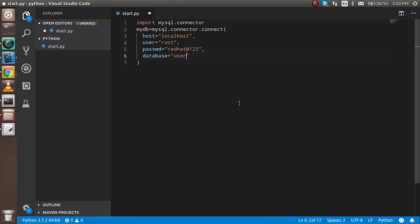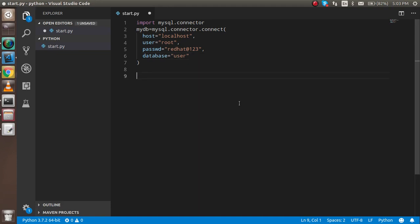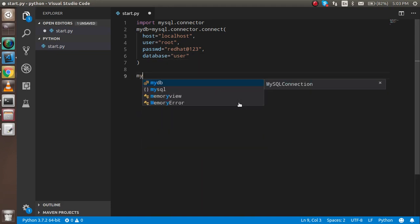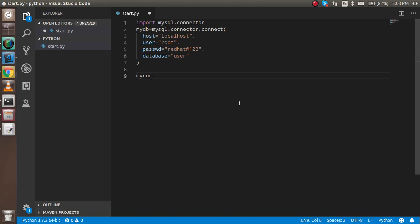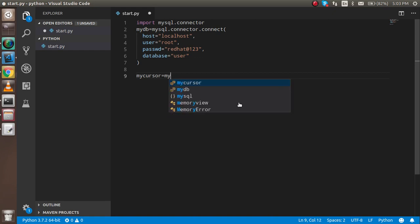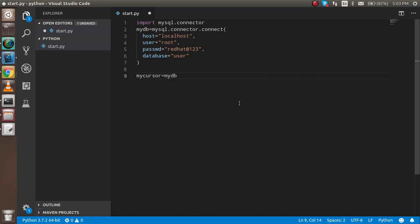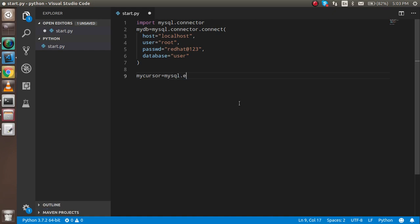Now we need a cursor. I'm taking a variable mycursor and it's mydb.cursor(). This will help execute the command.